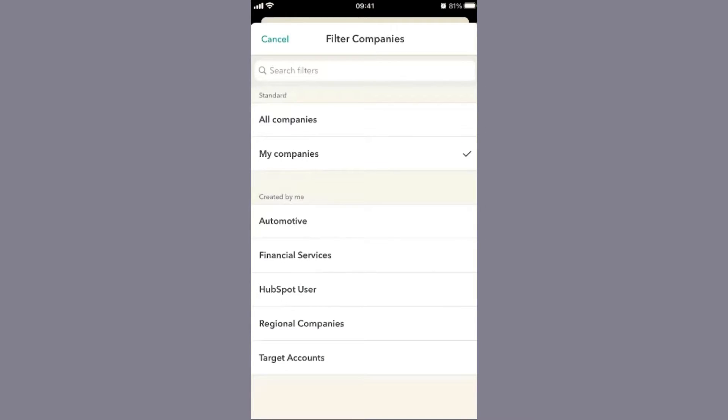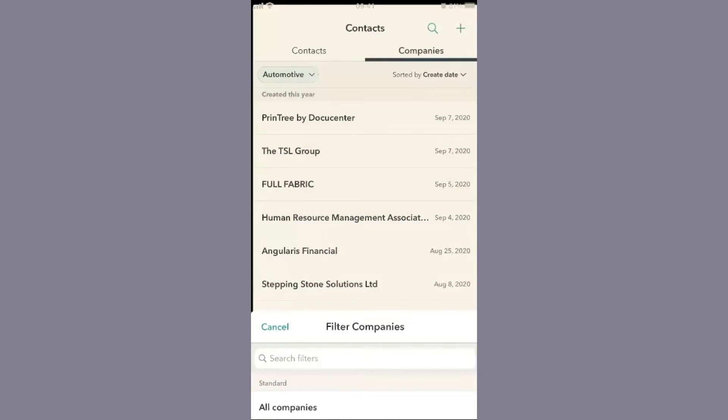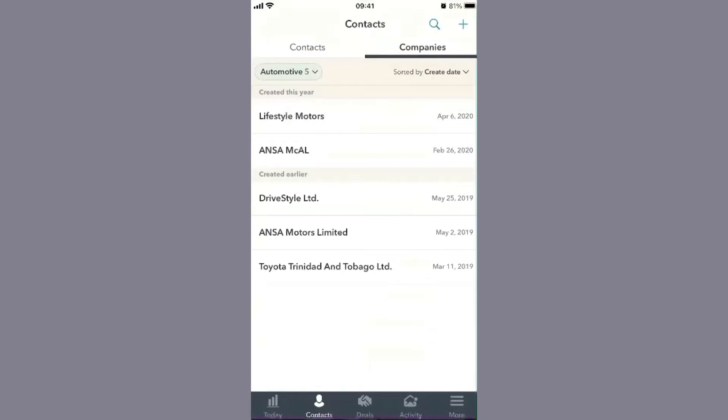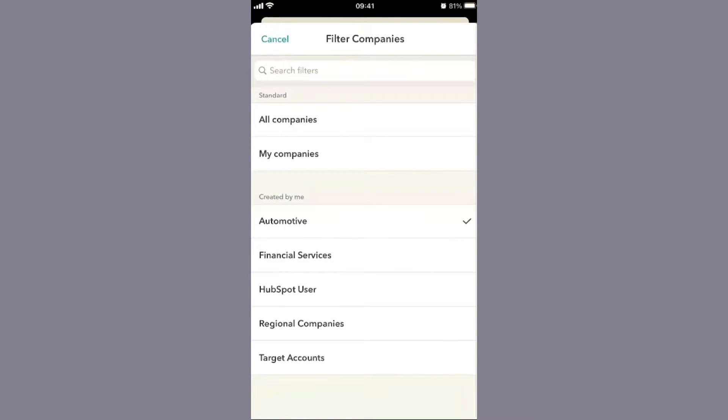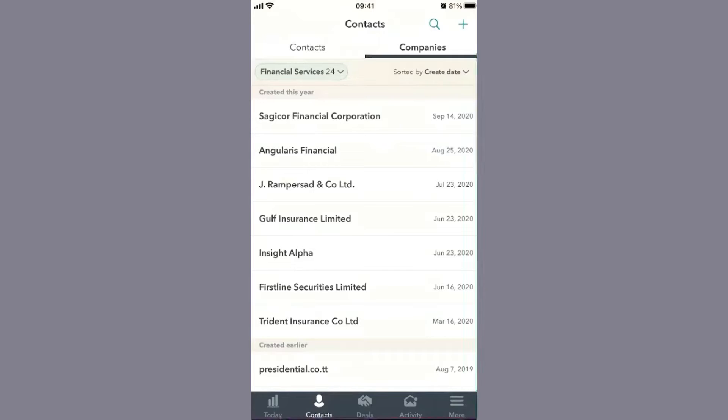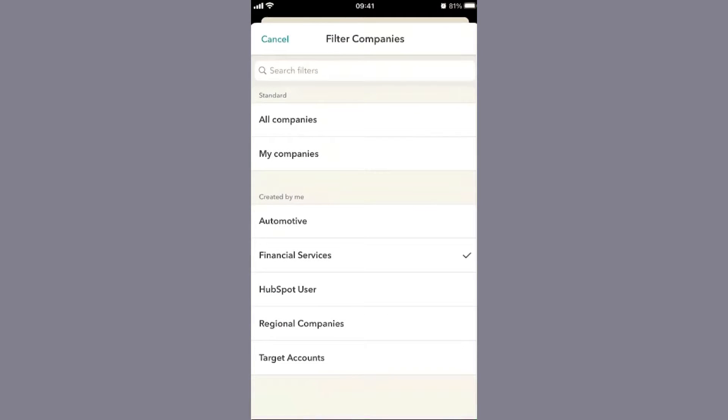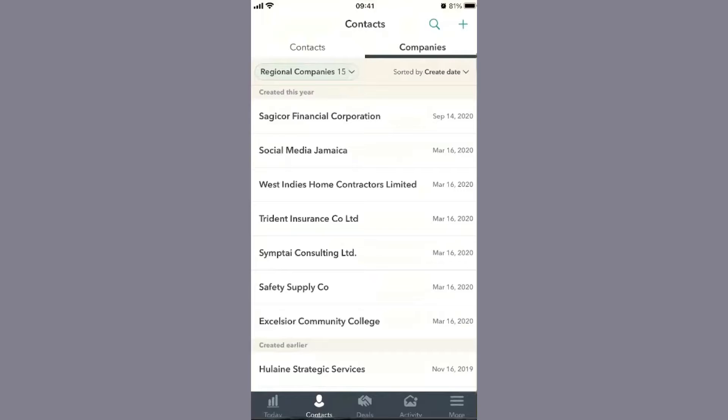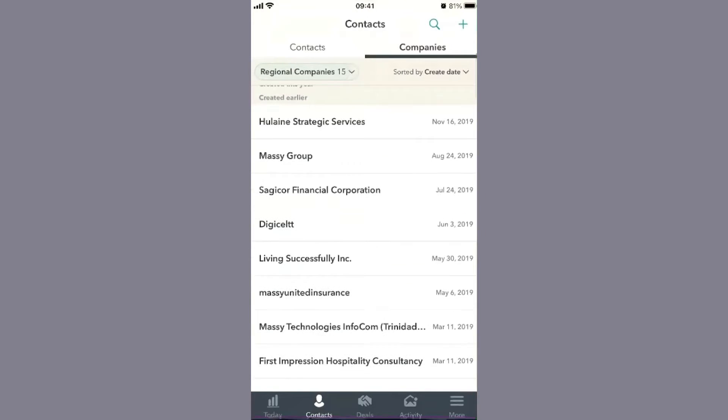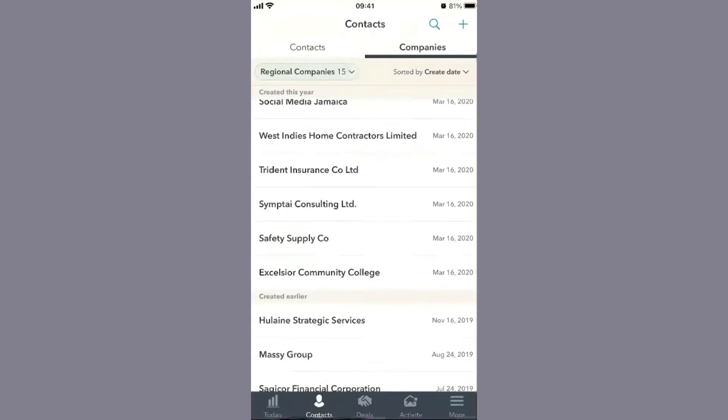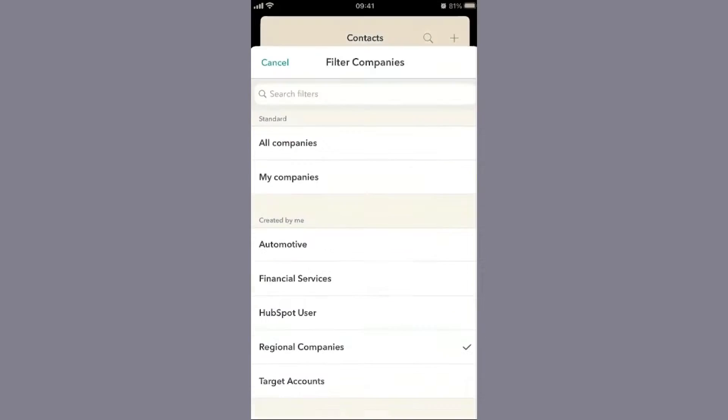I've broken down companies into specific industries, which is really key for account-based management or account-based selling. I can look at all the automotive companies on my list, or companies in the financial industry, or regional companies I've identified so far.